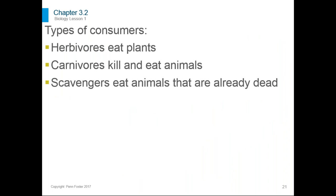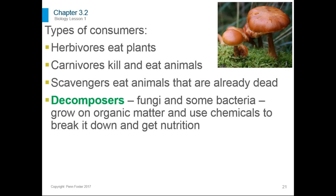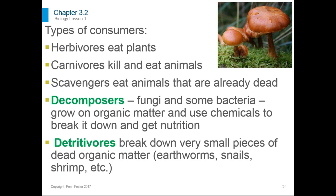There are different types of consumers — herbivores, carnivores, scavengers. Decomposers grow on organic matter and break it down for nutrition — fungi and some bacteria are decomposers. An example is mushrooms growing on a log, breaking down the wood to get nutrition. Detritivores are organisms that break down very small pieces of organic matter into even simpler forms — earthworms, snails, and shrimp are detritivores.